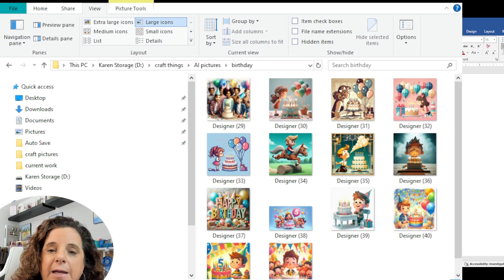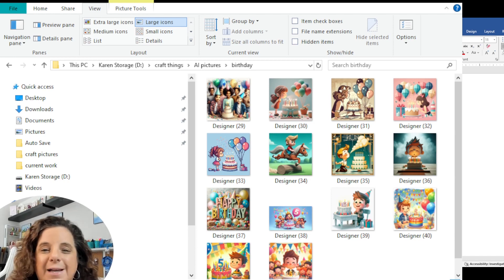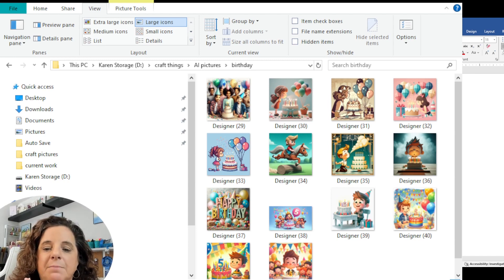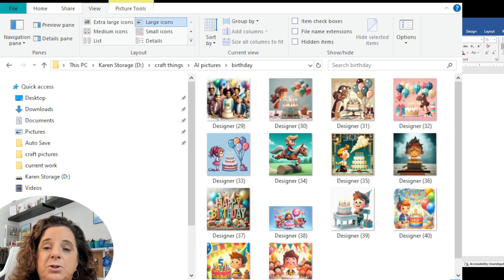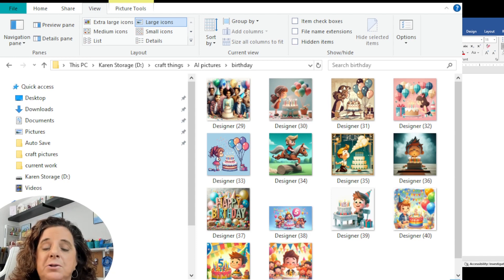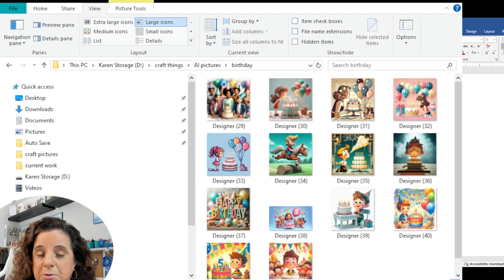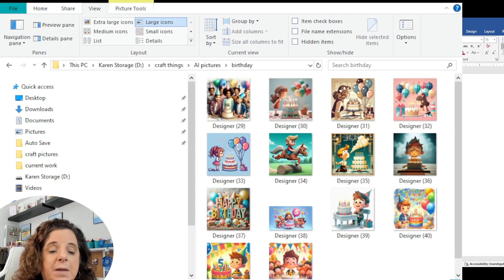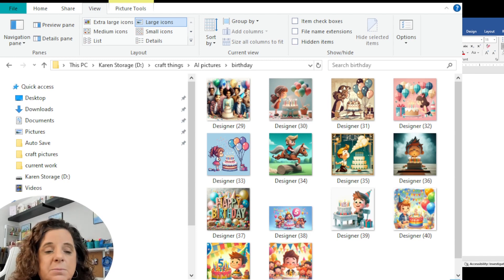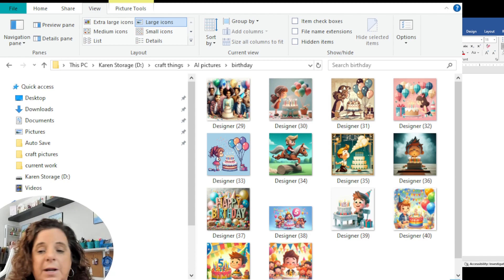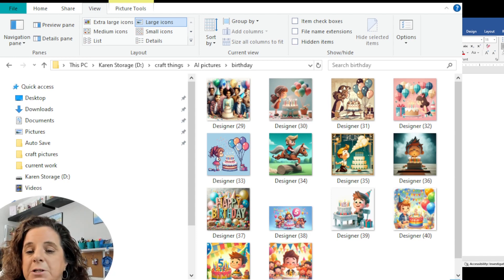I did have to go back and do a couple more pictures, and I did have a little bit of fun playing with some other ones, because I realized in the background it misspelled 'happy birthday.' So when you use AI pictures, you do need to check the spelling, because sometimes it goes a little weird. Also make sure that things like arms and legs are connected the way they're supposed to, and there isn't something odd in the background. So I went back and did some more pictures, and this is what I ended up with.